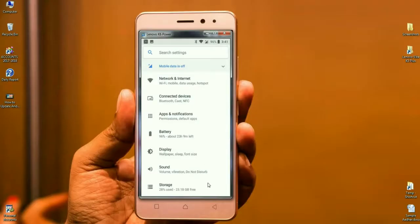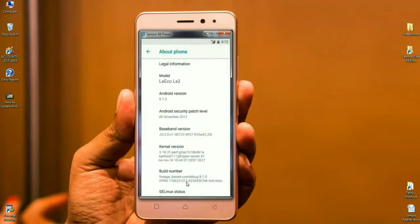Volume, vibration, and Do Not Disturb are all arranged under Sound. Under Storage, you can see each and every app and how much storage it uses, and you can also set storage limits. These are all arranged in the Storage option.